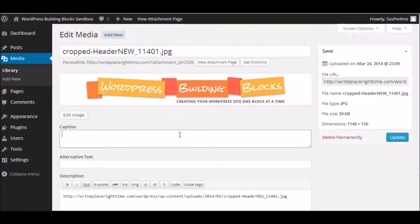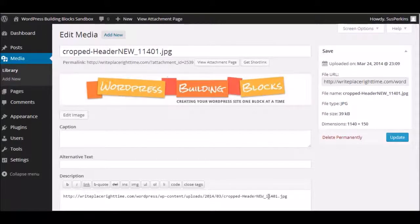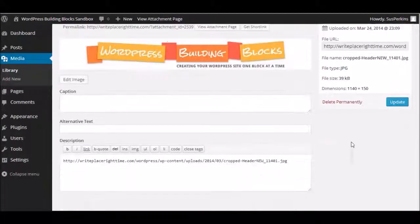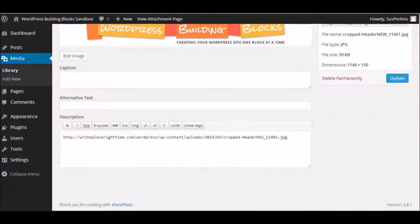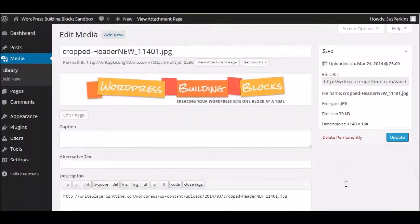But you can add a caption. You can add alternative text. You can change the description. These are all things that you want to do for SEO purposes. And that's going to vary, of course, depending on your WordPress theme and whether you're using a plugin for SEO and all of that. But that's what these fields are here for.